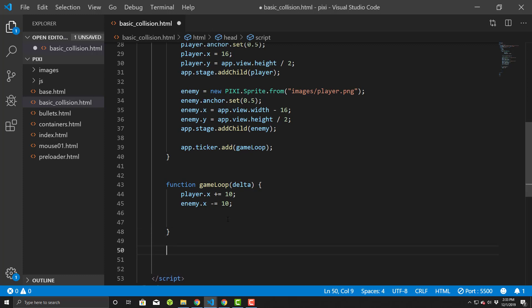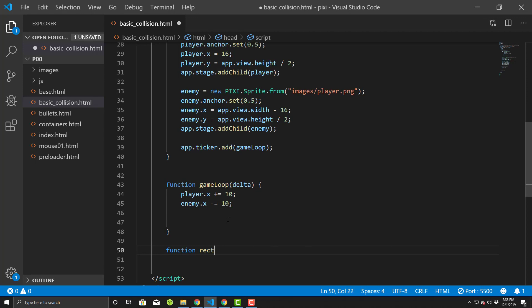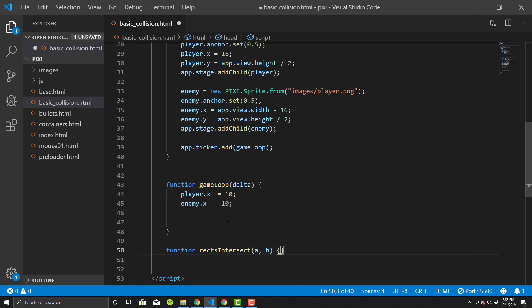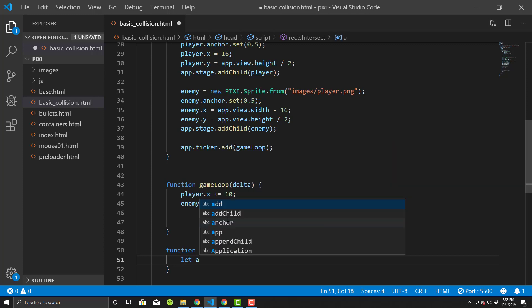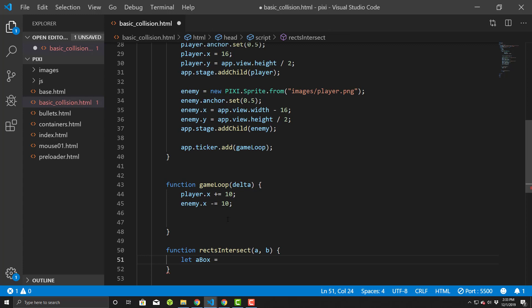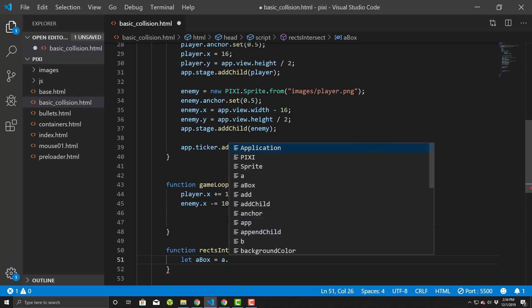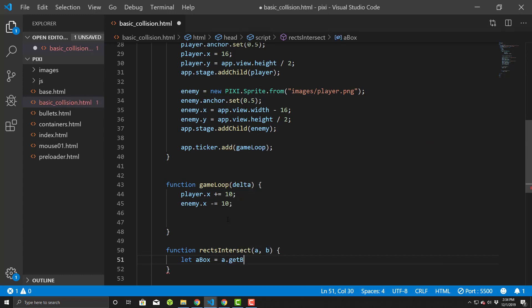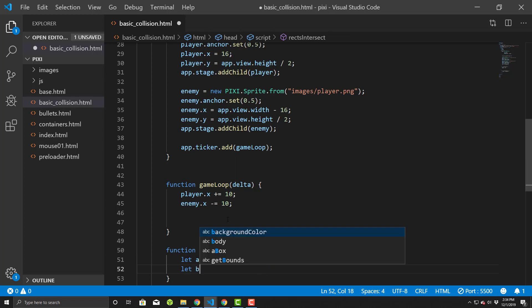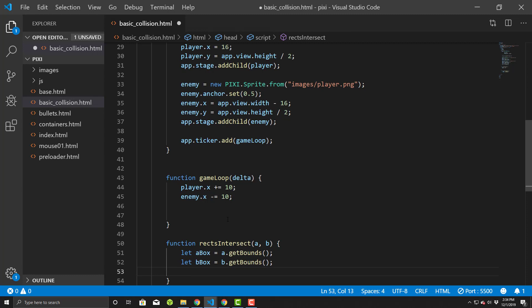So basically create a function called rexIntersect. We'll pass in a and b, so two different objects to check, right? So we'll say let aBox, and we're gonna do a bounding box check. So let's say aBox equals a.getBounds. All right. So we'll get the bounding rectangle of the first sprite that comes in and we'll get the second one, bBox equals b.getBounds.